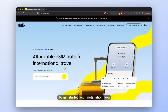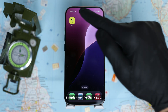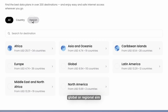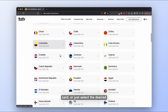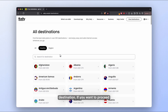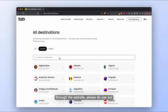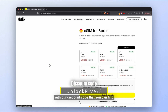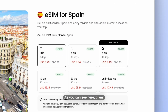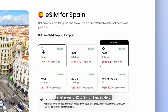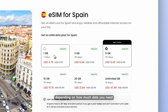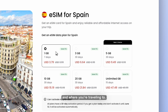To get started with installation, you first need to visit their website or simply use the Zaley app. Here you will be able to get a global or regional SIM card, or just select the desired destination. If you want to proceed through the website, please use our affiliate link together with our discount code that you can find in the description below. Plans start around $2 to $4 for 1GB of data and will go up depending on how much data you need and where you're traveling to.